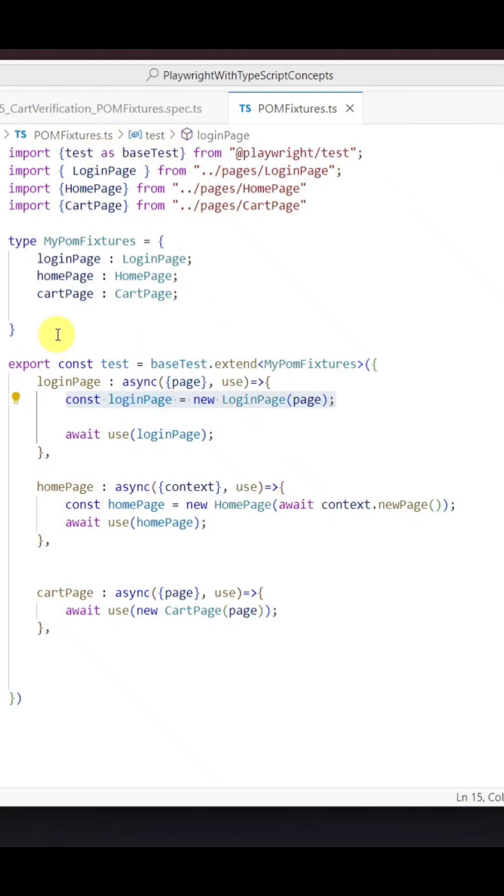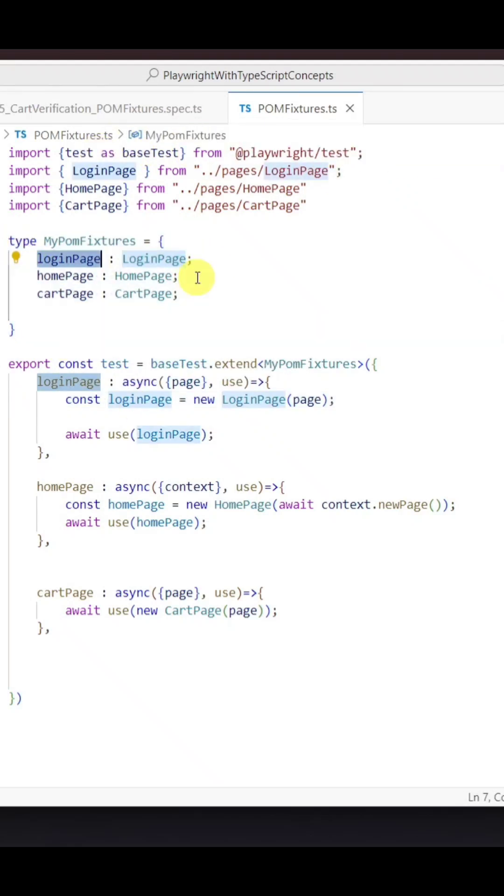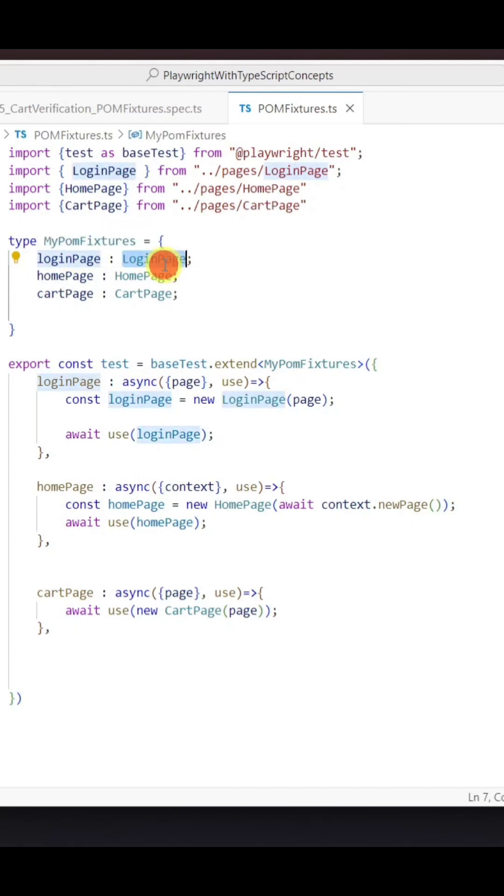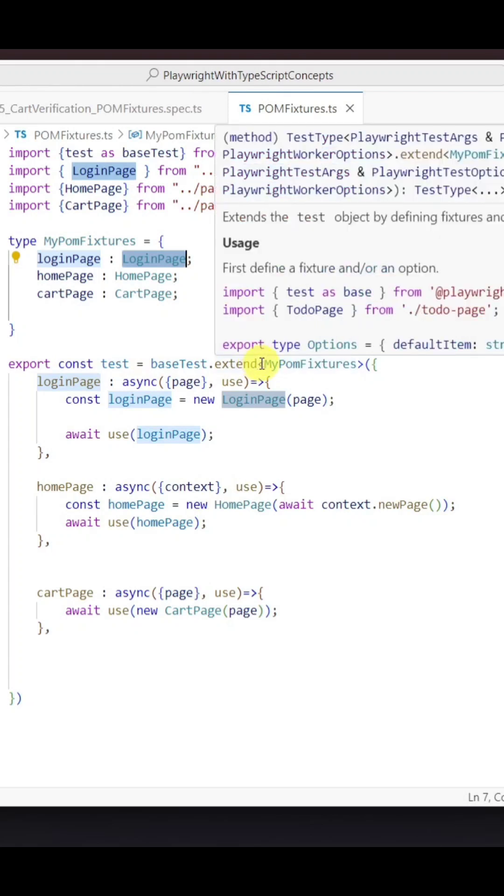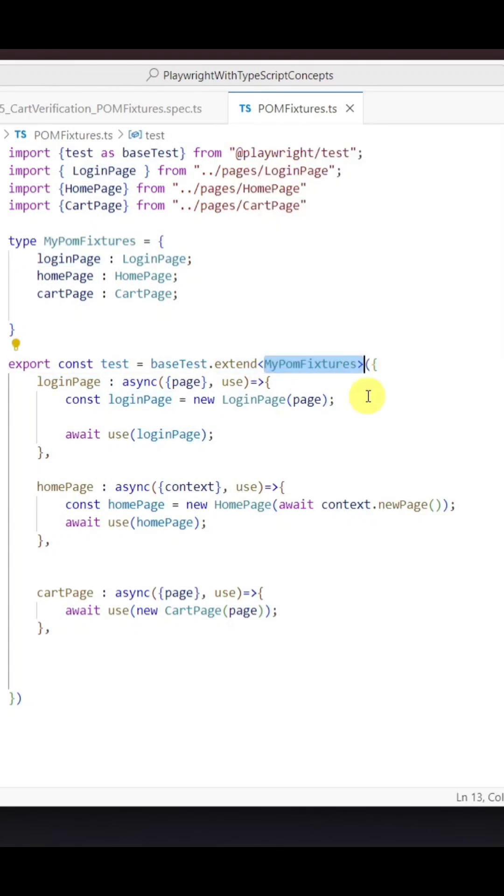Then we need to create the type where we provide all the fixtures for each page with the type as the class name. Then we use this base.extend method where we provide the type which we just created.